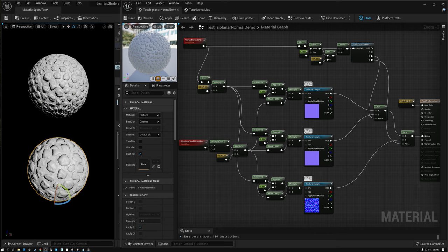Today we're going to learn how to do triplanar projection with normal maps. Let's go.